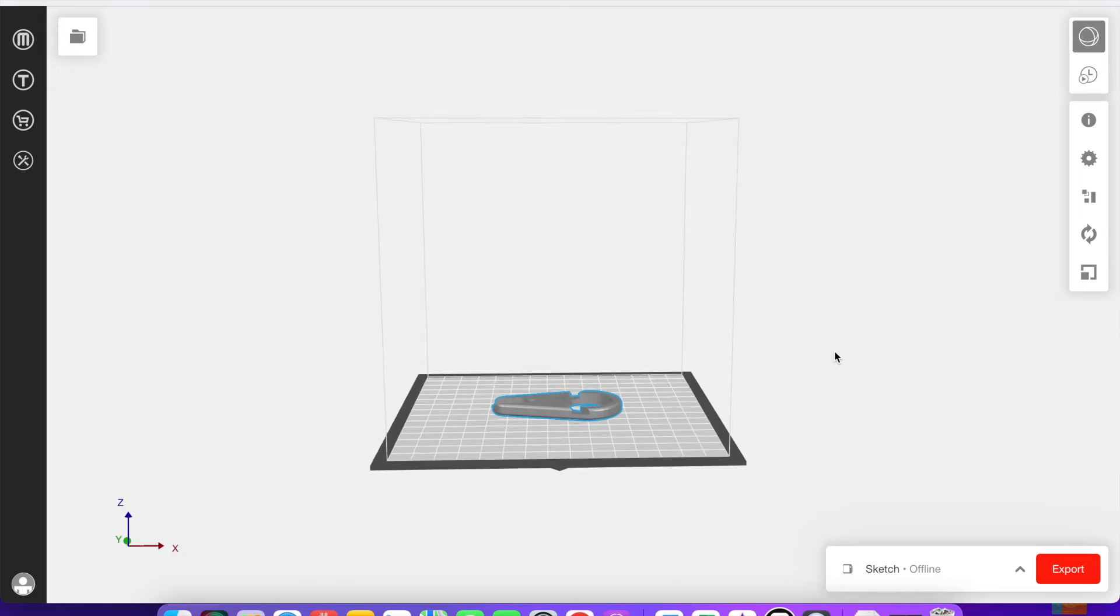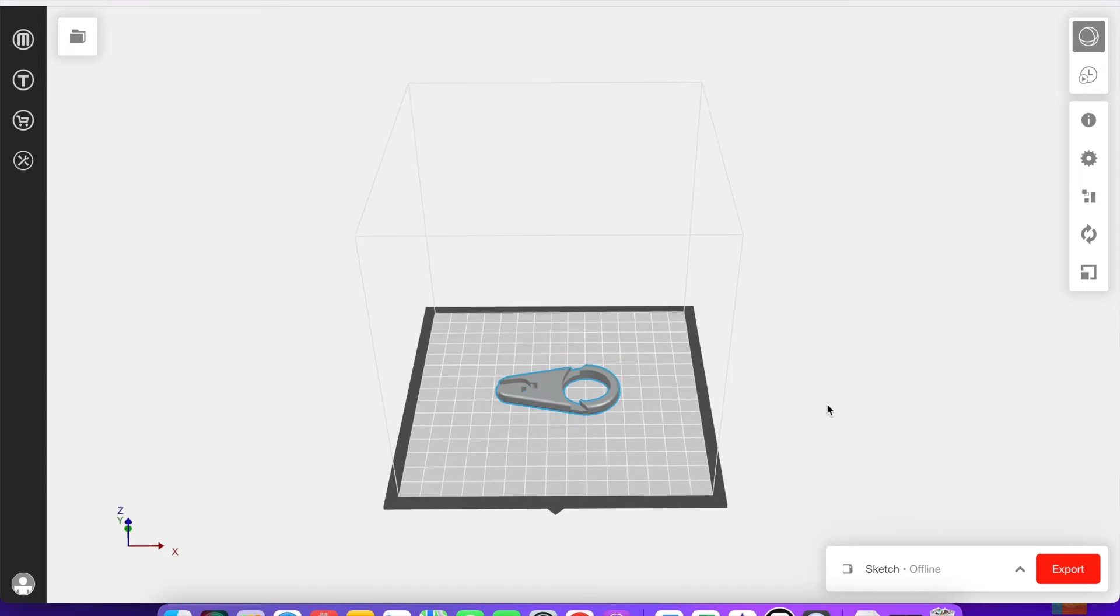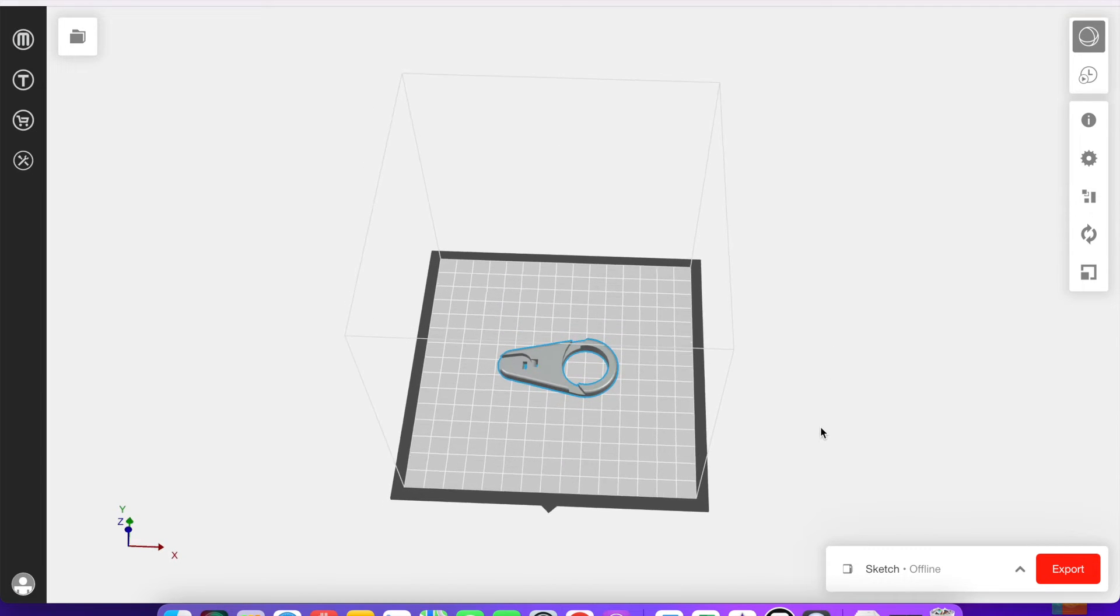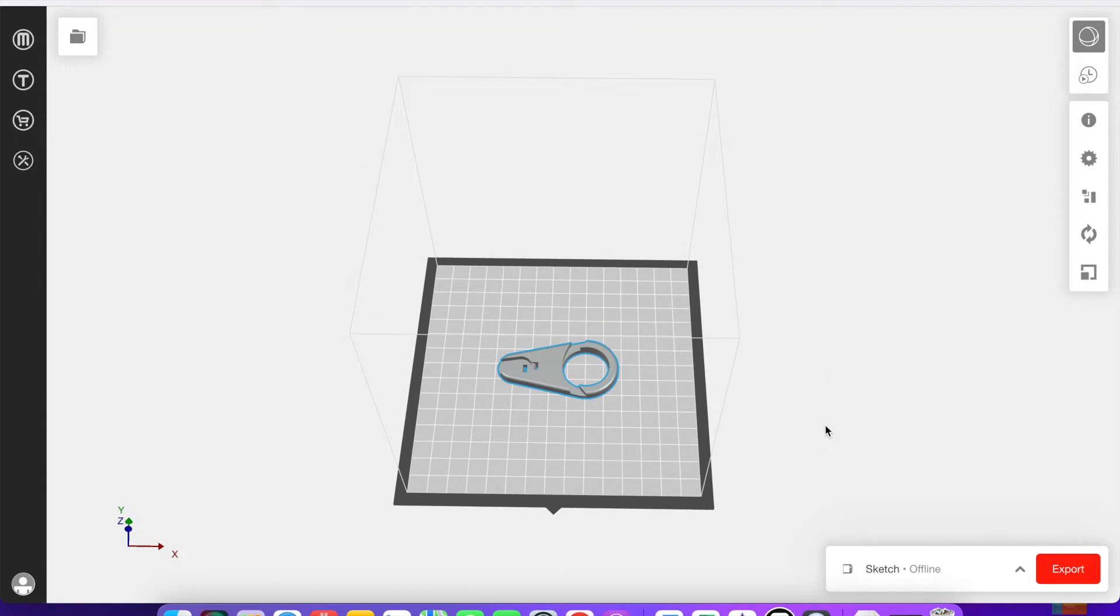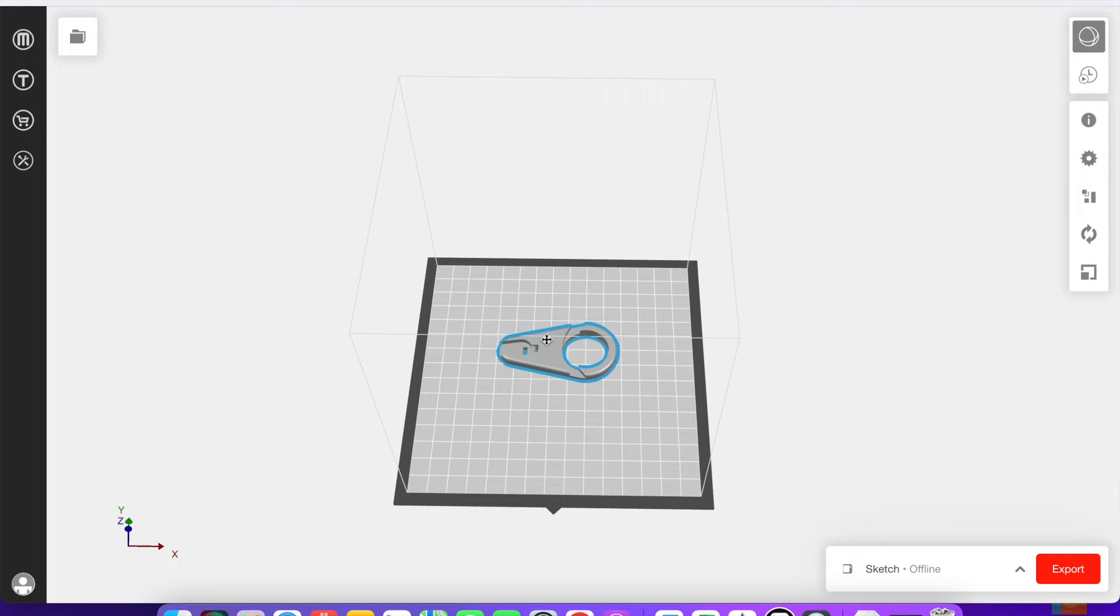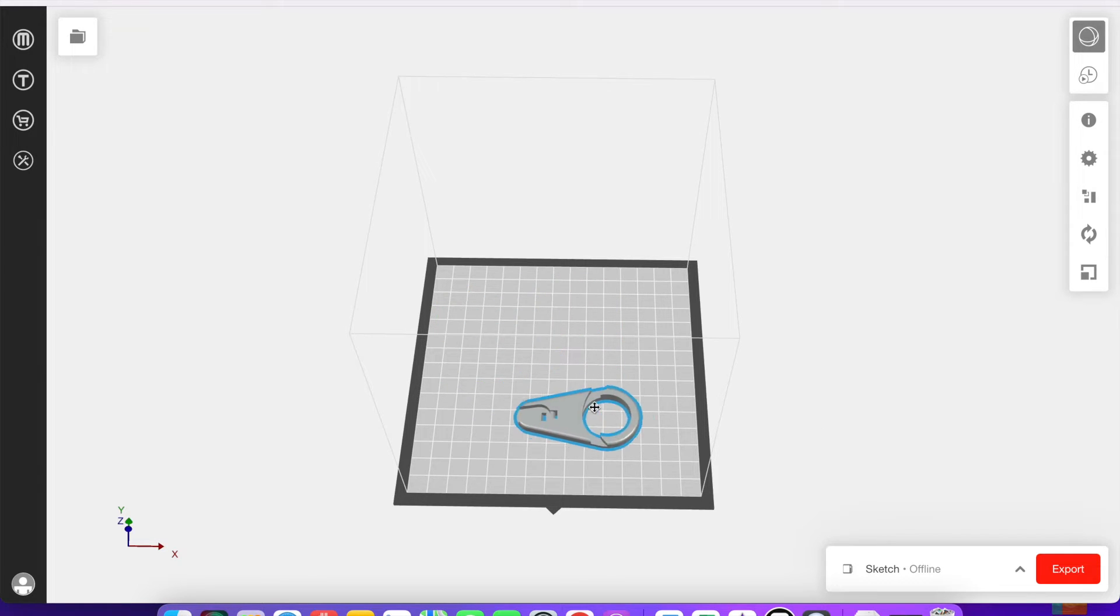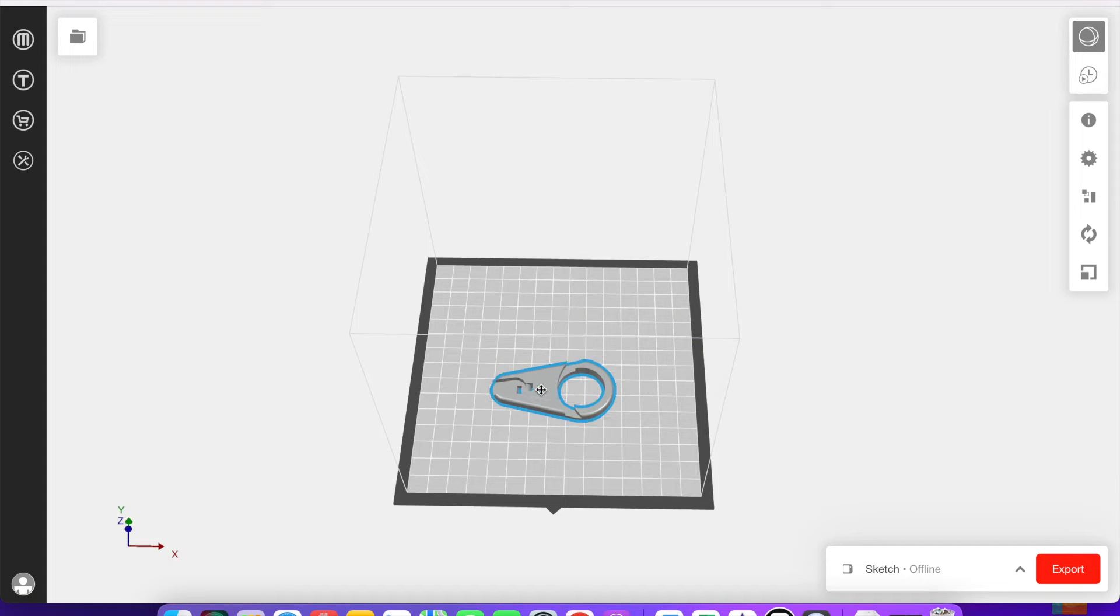Now that I have my model on the build plate here, I can change the view by clicking and dragging. I can also click the model and move it around that way. You can pick its position on the build plate that way.